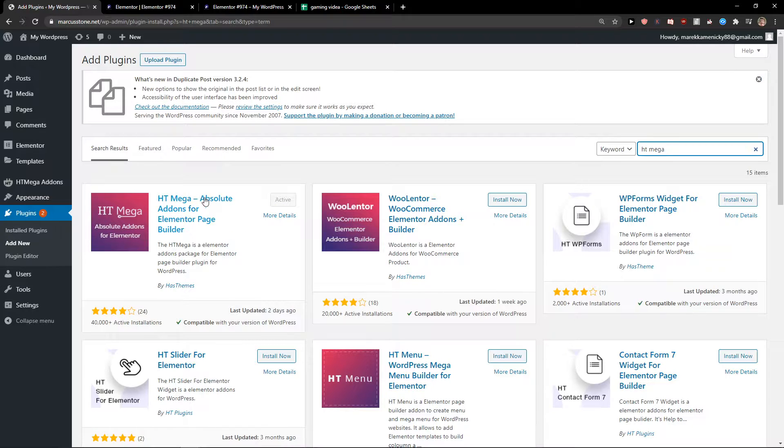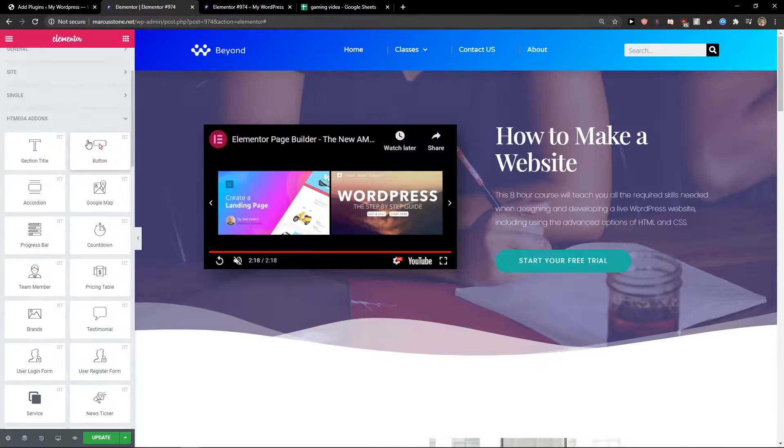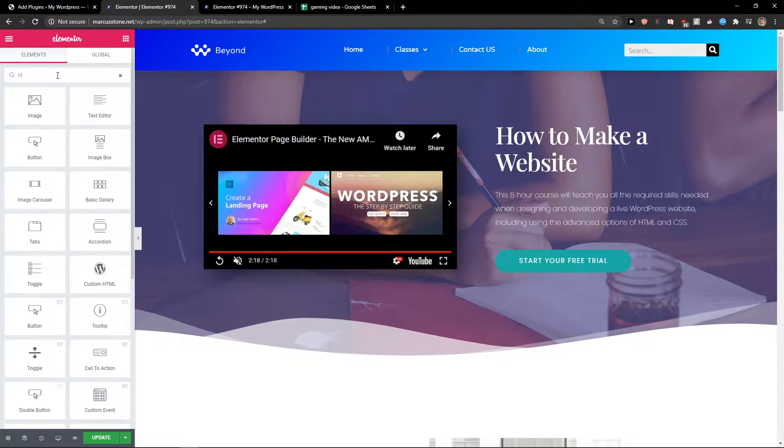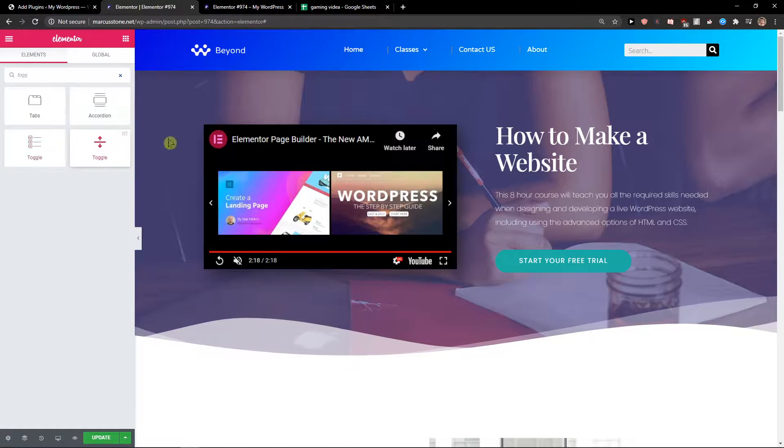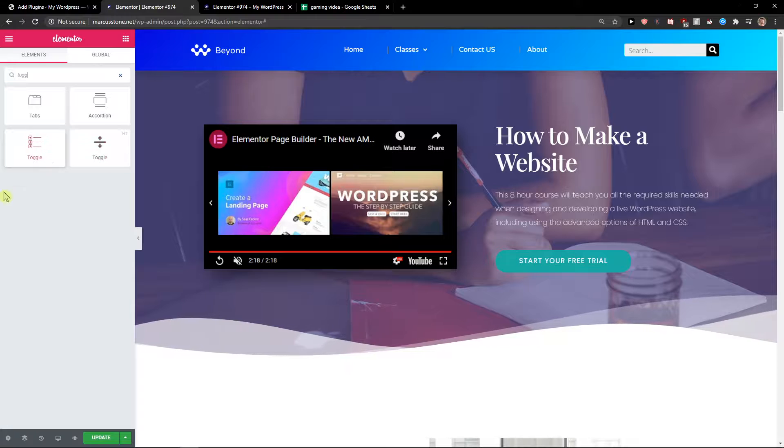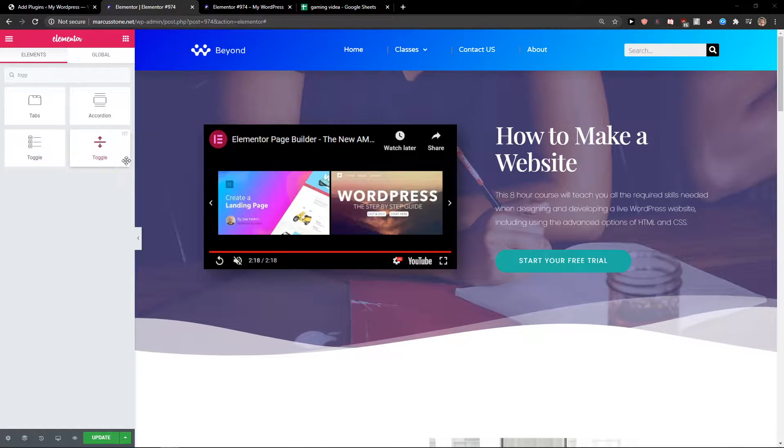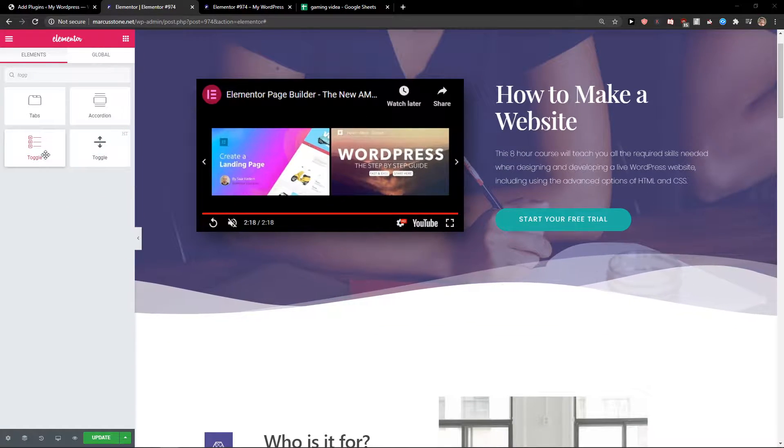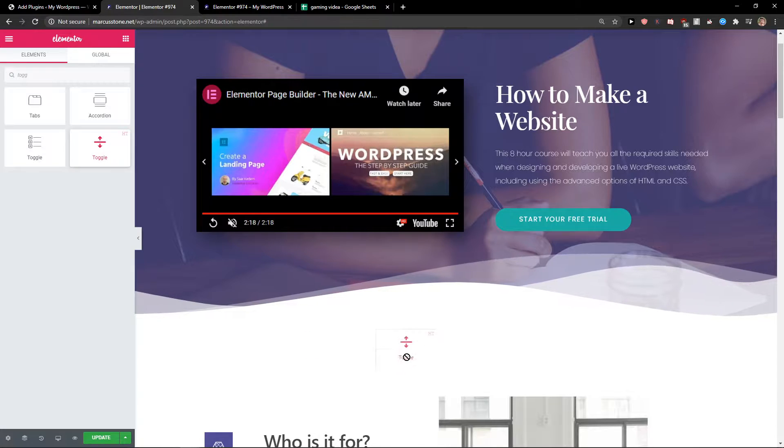It looks like this, htmega absolute addons for Elementor page builder. When you have it, all you have to do is install it and right here toggle you have options for which one you actually want to choose. You can choose the normal toggle from Elementor or toggle.